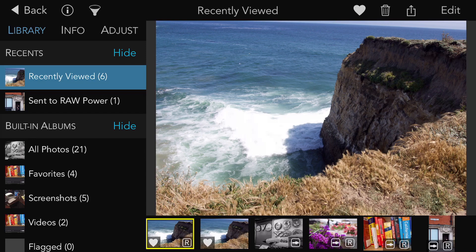The problem is that most of that extra data has to be manipulated in an editor to be useful. That's where apps like RAW Power come in. In this video, I'll show you how to recover highlights in RAW images using the tools in RAW Power. In a separate video, I will focus on shadow detail.